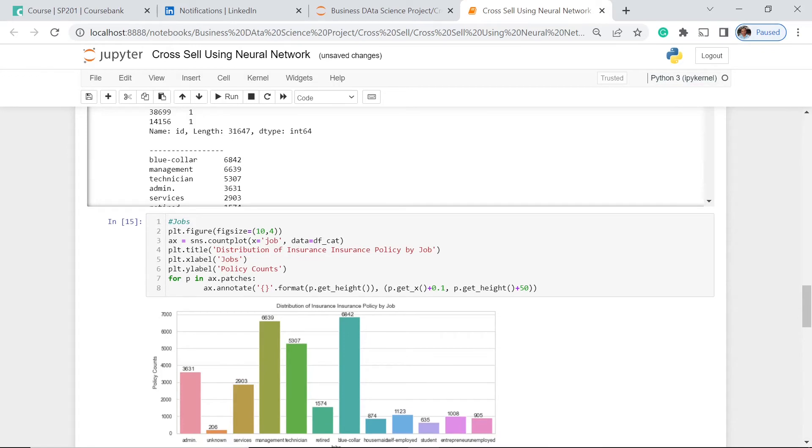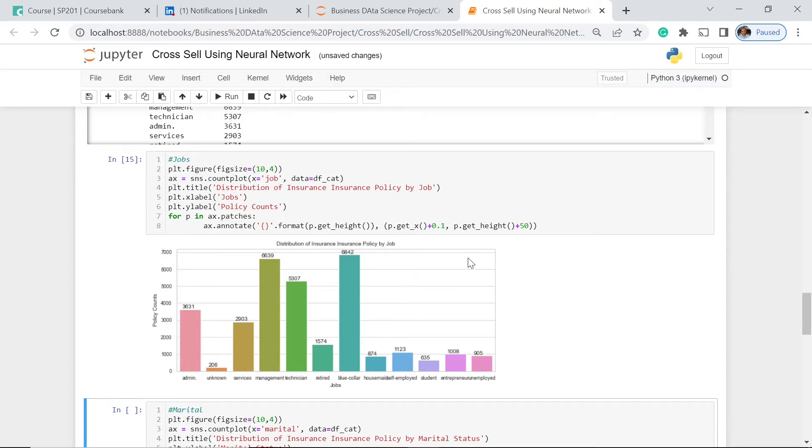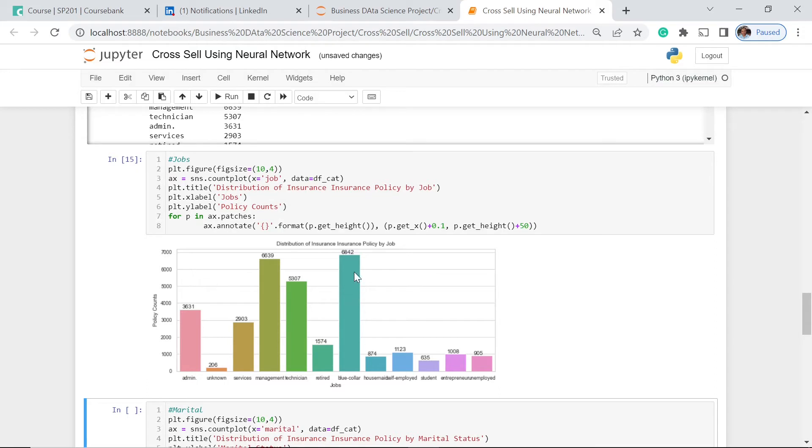Just having this one executed, then we would be able to know. We have also signified for each bar the number that is associated to each job type. The blue collar and the management have almost similar number, and also the technician. These three are very crucial to the growth of the company because they have the most number.